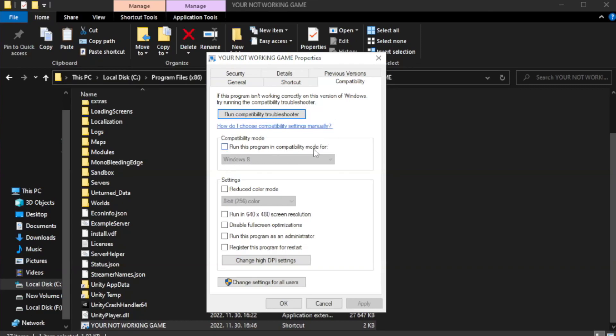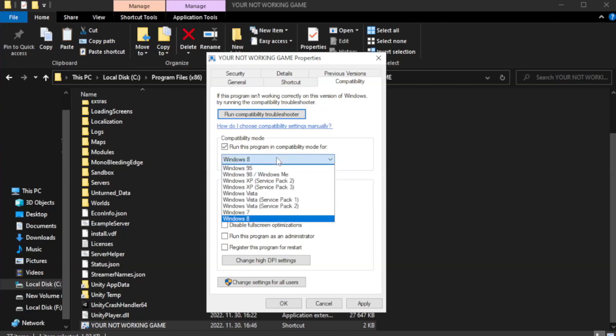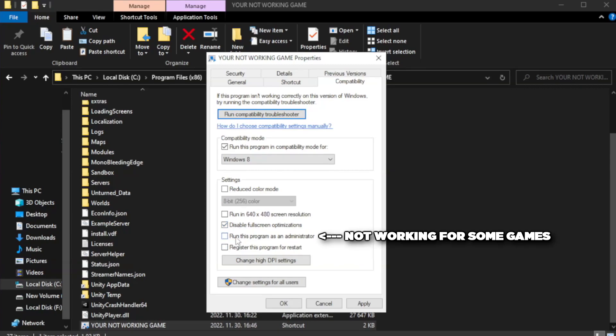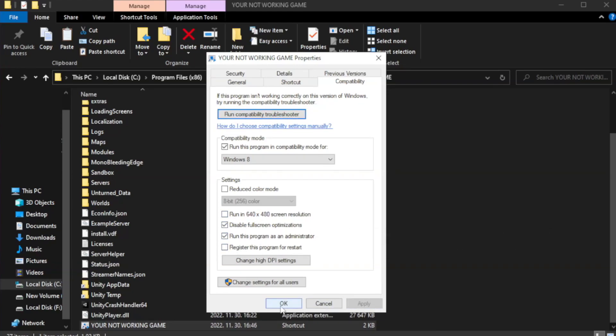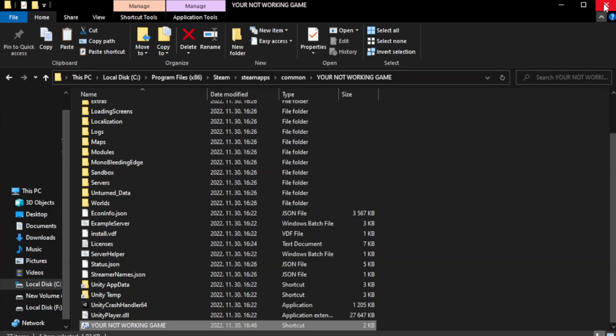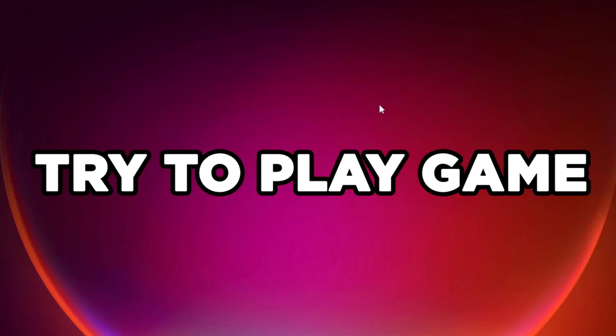Check 'Run this program in compatibility mode' and try Windows 7 or Windows 8. Check 'Disable fullscreen optimizations' and check 'Run this program as an administrator.' Click Apply and OK. Close the windows and try to play the game.